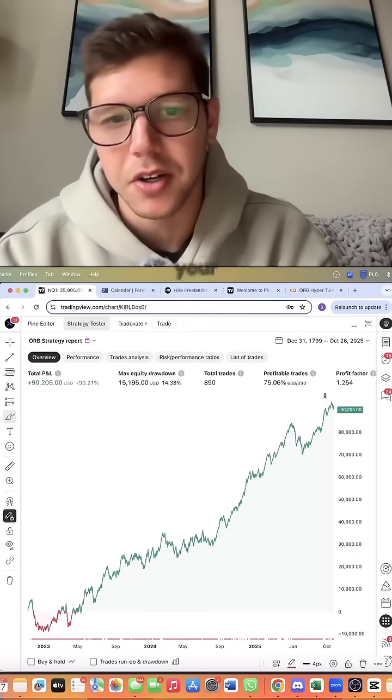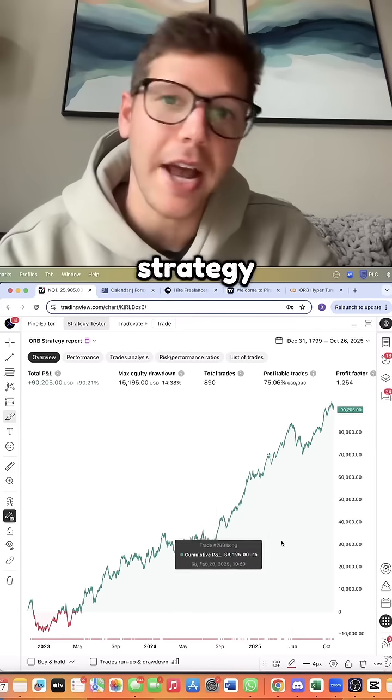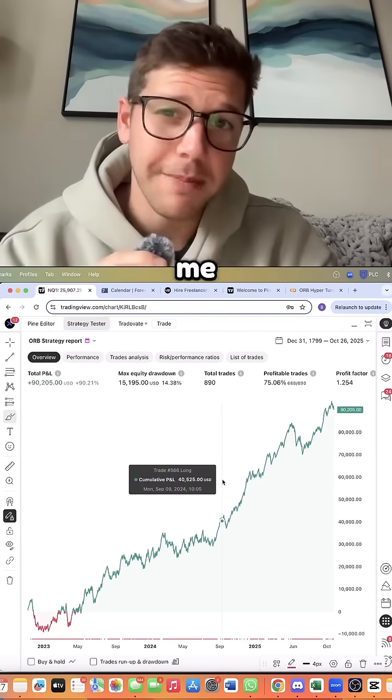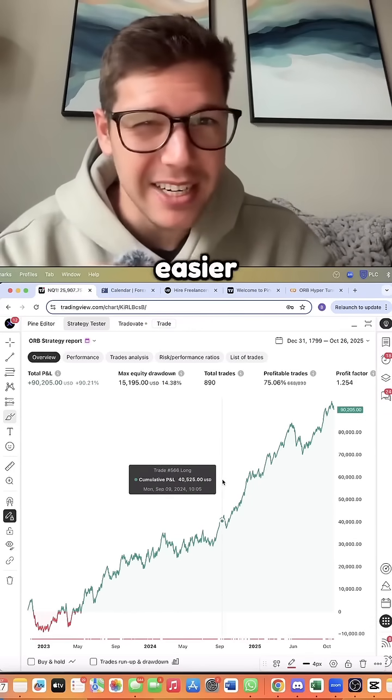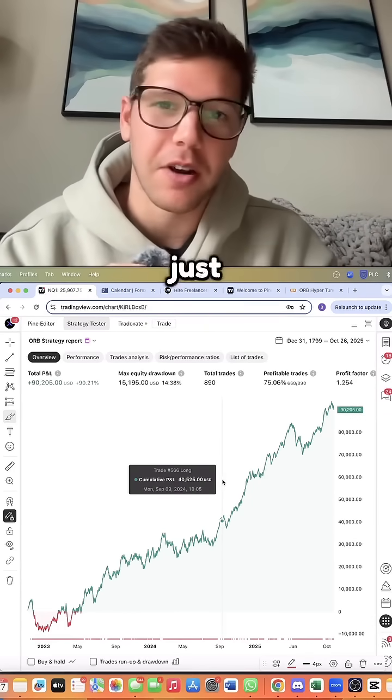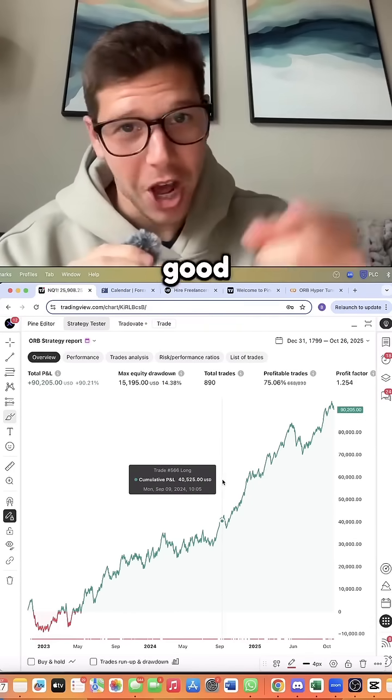Trust me, your trading career will get 10 times easier once you just automate everything. Good luck!